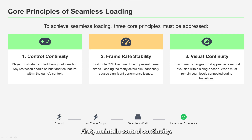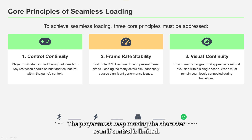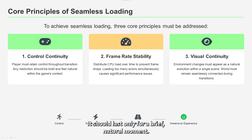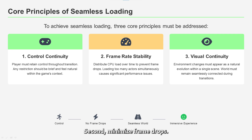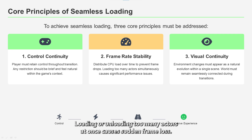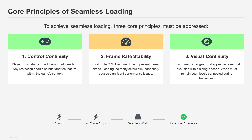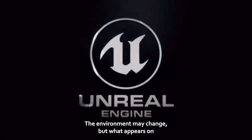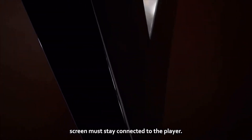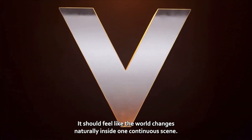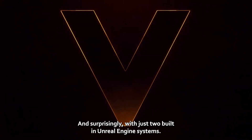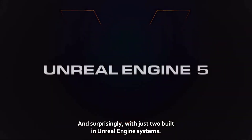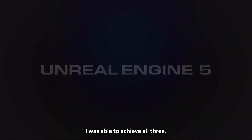To make it happen, I set three simple principles. First, maintain control continuity — the player must keep moving the character, and even if control is limited, it should last only for a brief, natural moment. Second, minimize frame drops — loading or unloading too many actors at once causes sudden frame loss, so the key is to distribute CPU load evenly. Third, maintain visual continuity — during transition, the environment may change, but what appears on screen must stay connected. And surprisingly, with just two built-in Unreal Engine systems — Data Layer and World Partition — I was able to achieve all three.